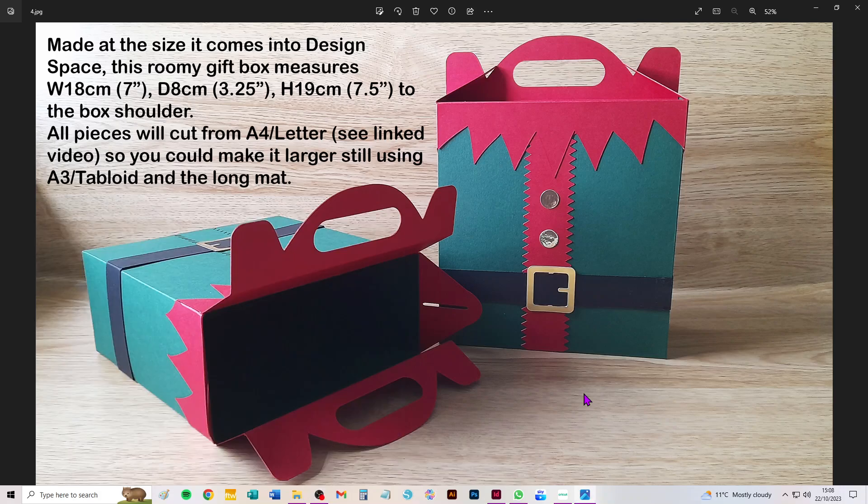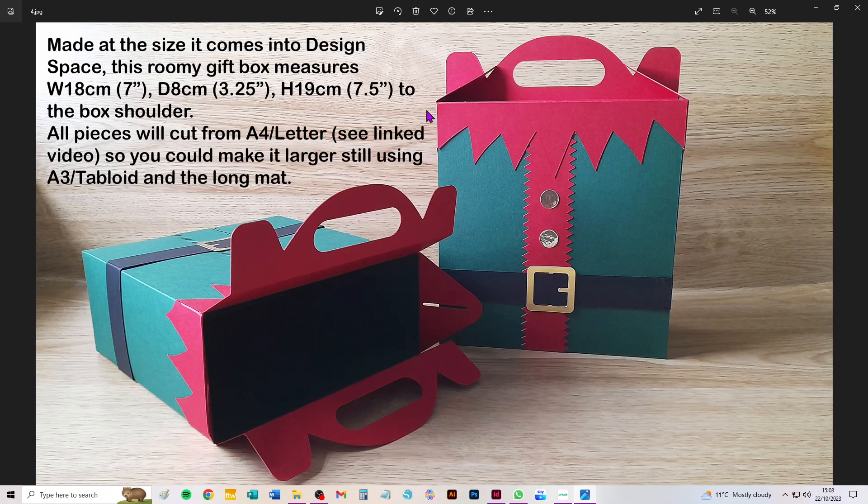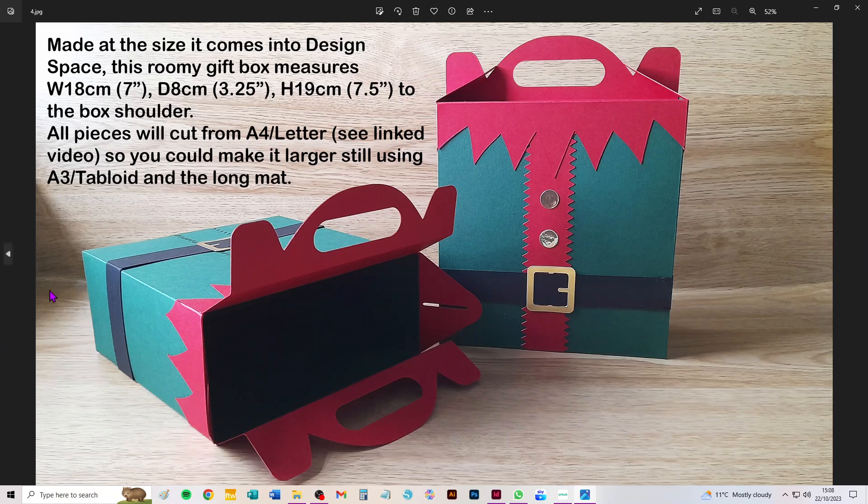Hi everybody, this video is to show you how to take through Design Space the new SVG to cut this lovely elf-themed Christmas gift box. It's a large box, about seven inches wide (18 centimeters), eight centimeters deep (three and a quarter inches), and 19 centimeters high up just to the shoulder of the box. So it's a really roomy box - you can get lots of little treats in it or a big gift.